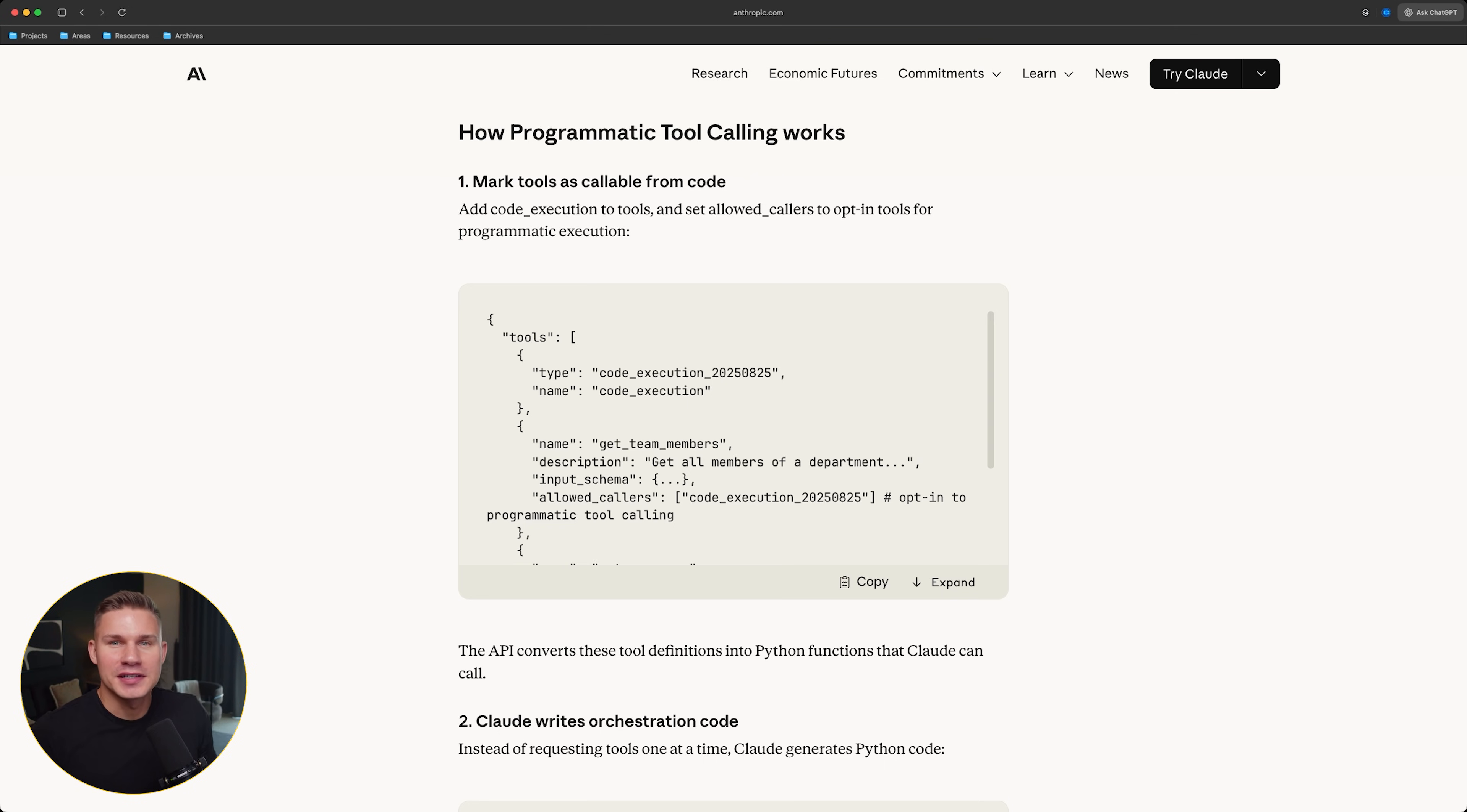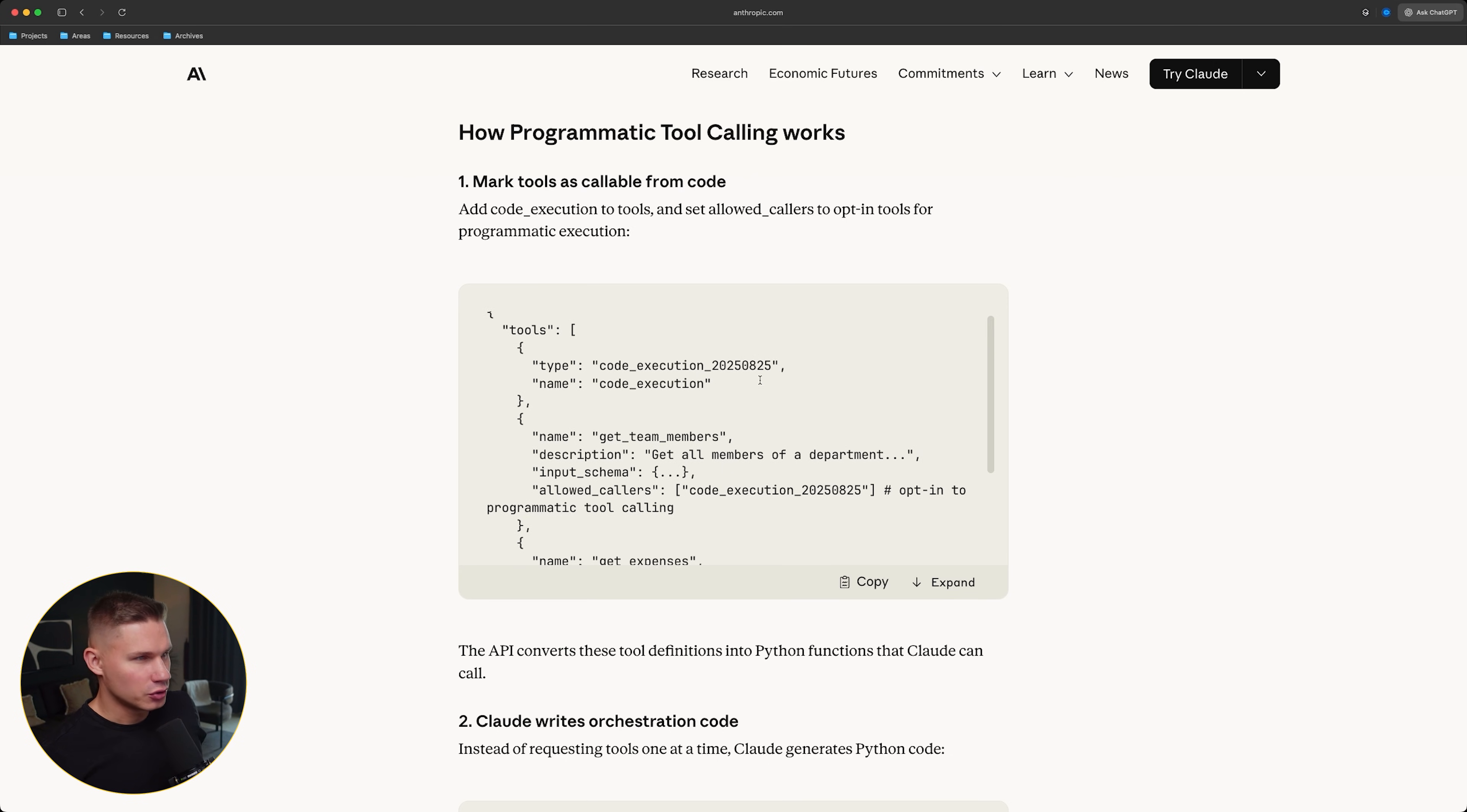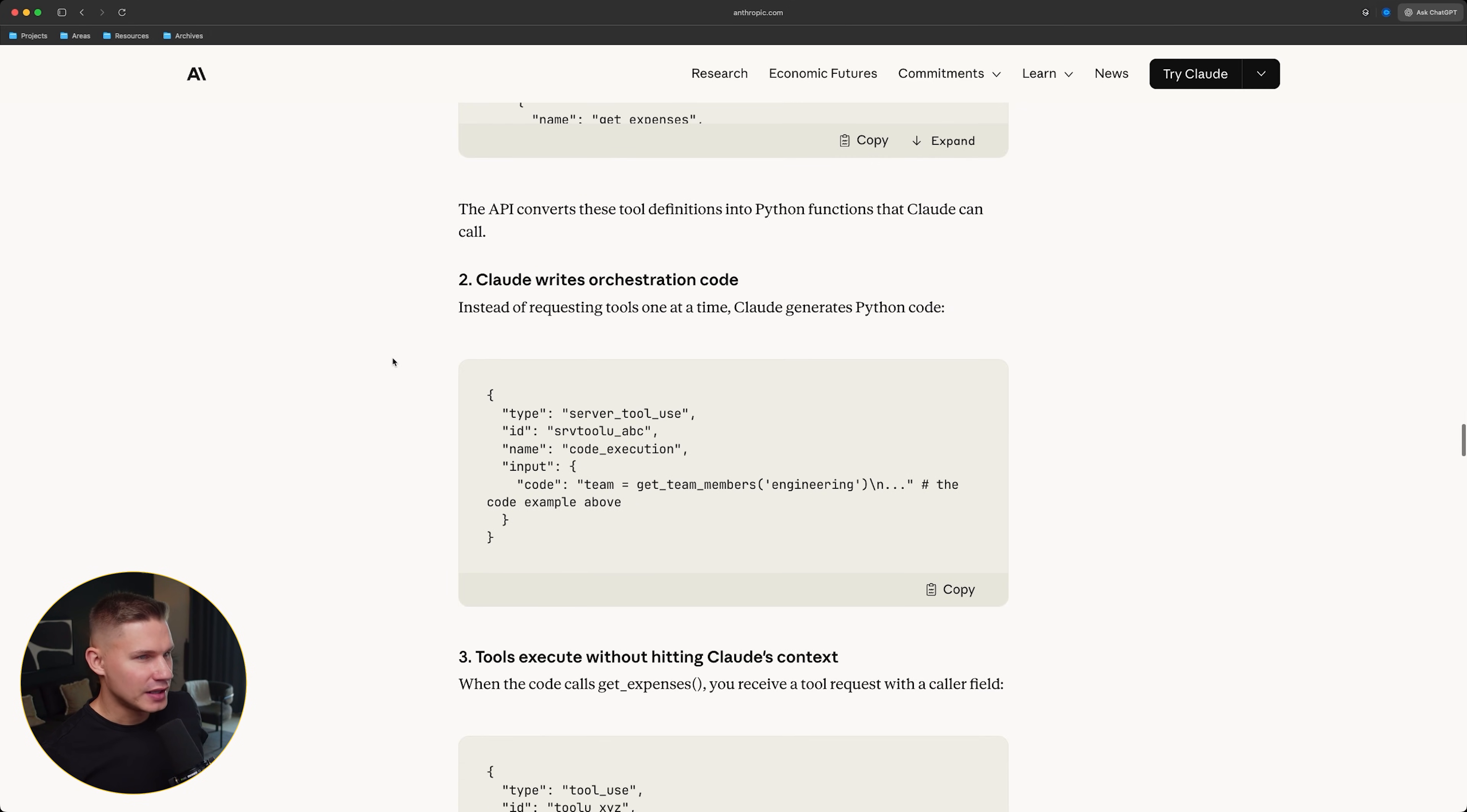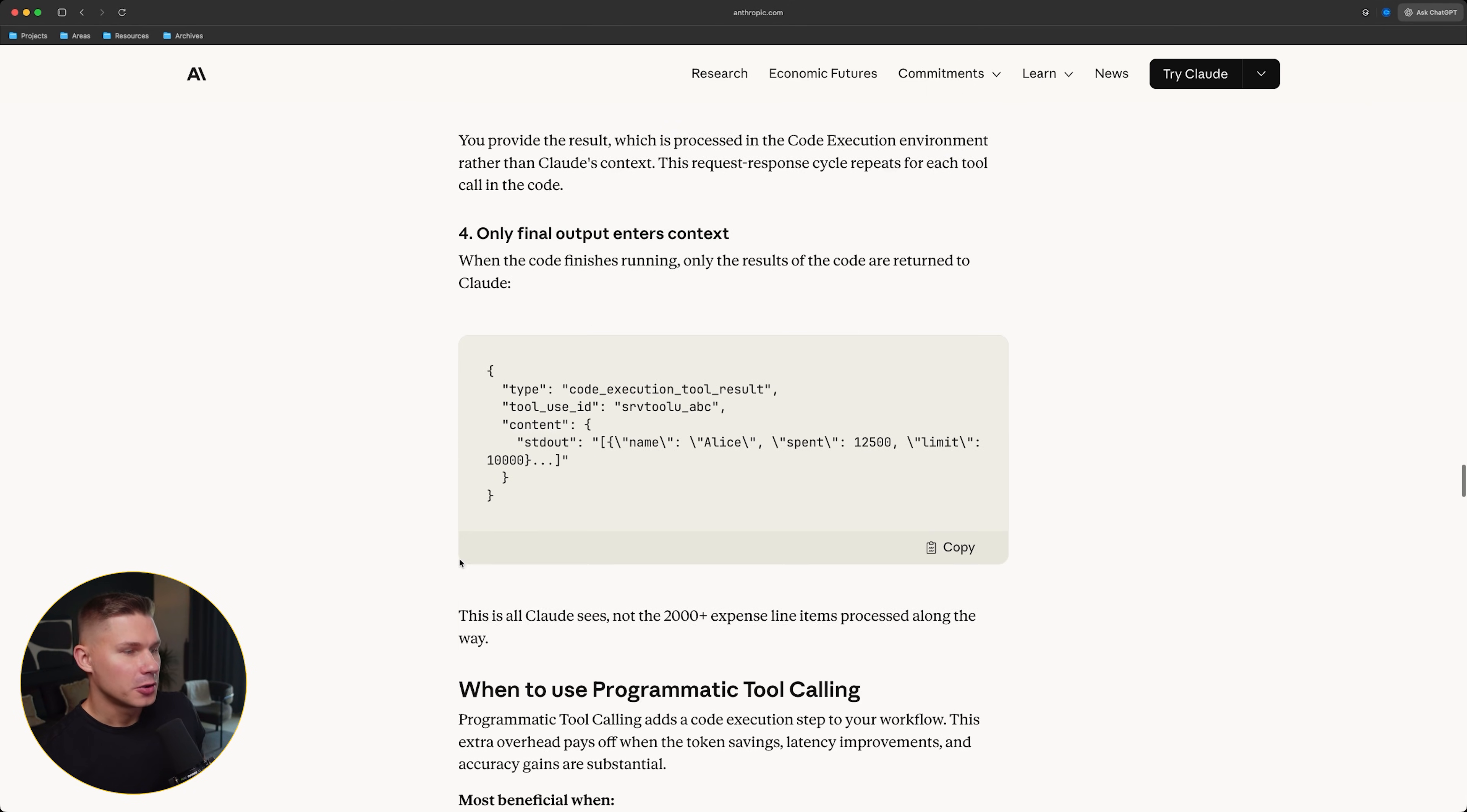The only difference versus what I showed in the previous MCP video is that now there is a first class API contract around this. Before, I had to manually prompt and explain to the model how to do this, how to print tool calls, and how to work with this new pattern. Now, it seems like Claude is literally trained to follow this. So you're not only not wasting your time and tokens for prompting, but it is also more reliable. So the way this works is you simply add code execution to your tools. Then, instead of calling your tools directly, Claude writes orchestration code like this.